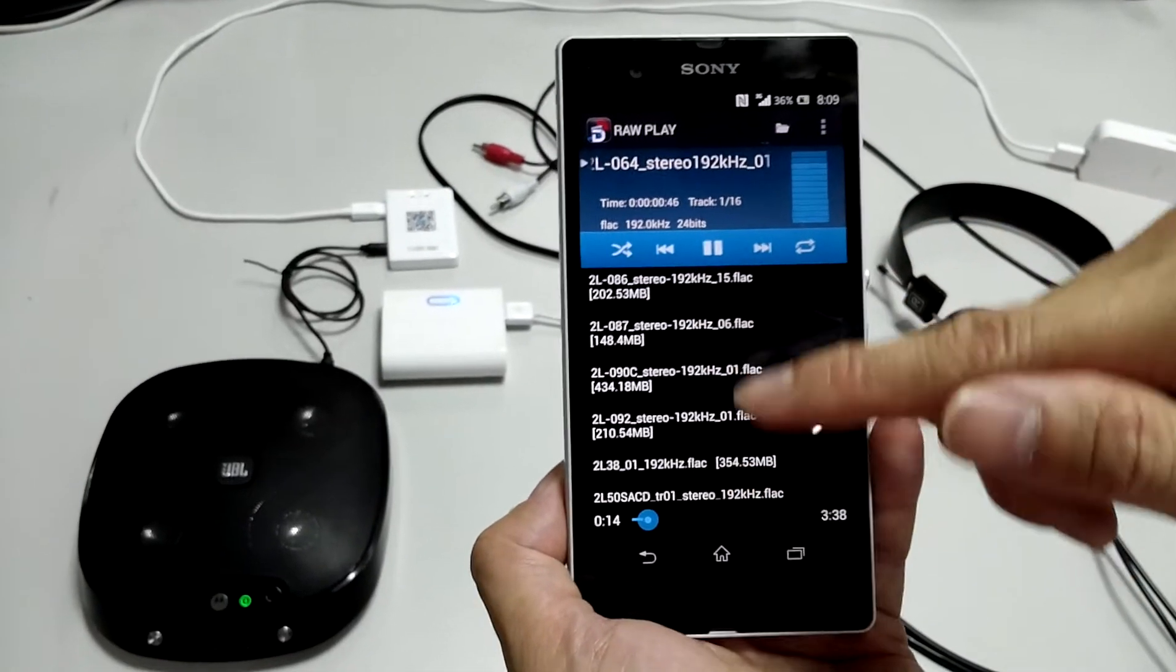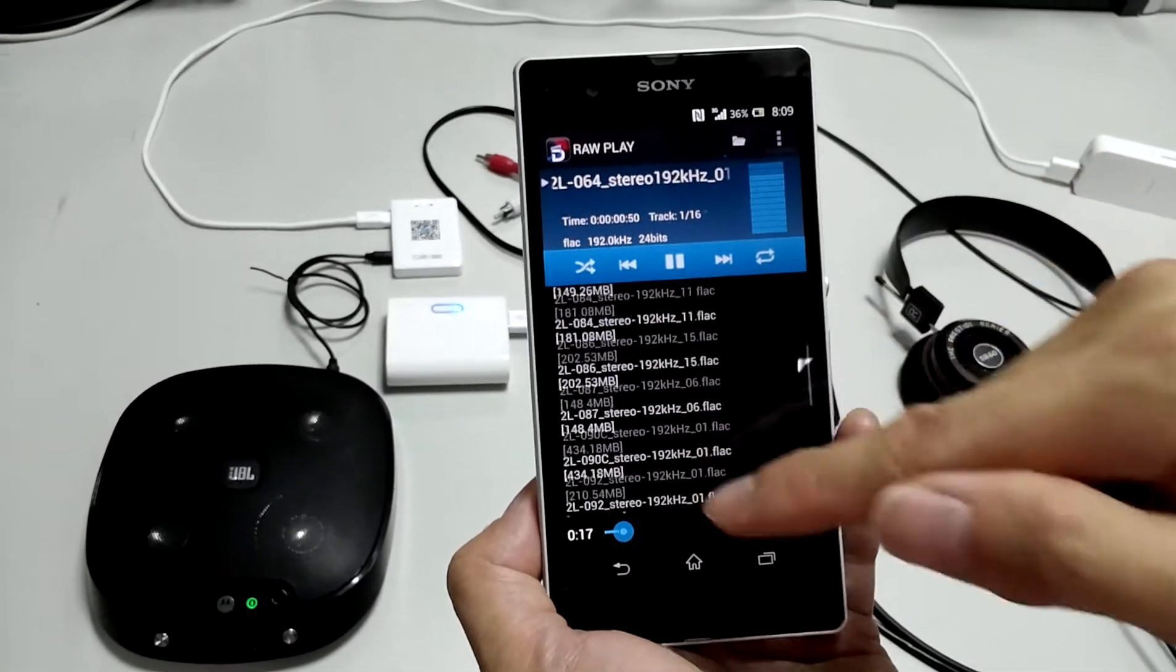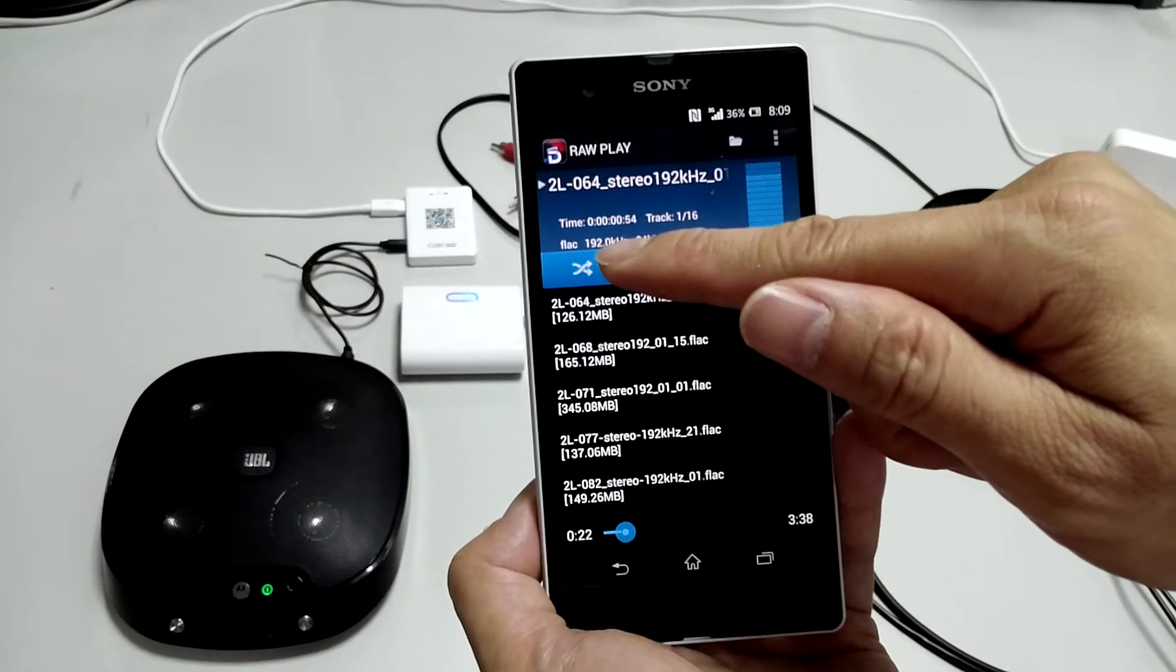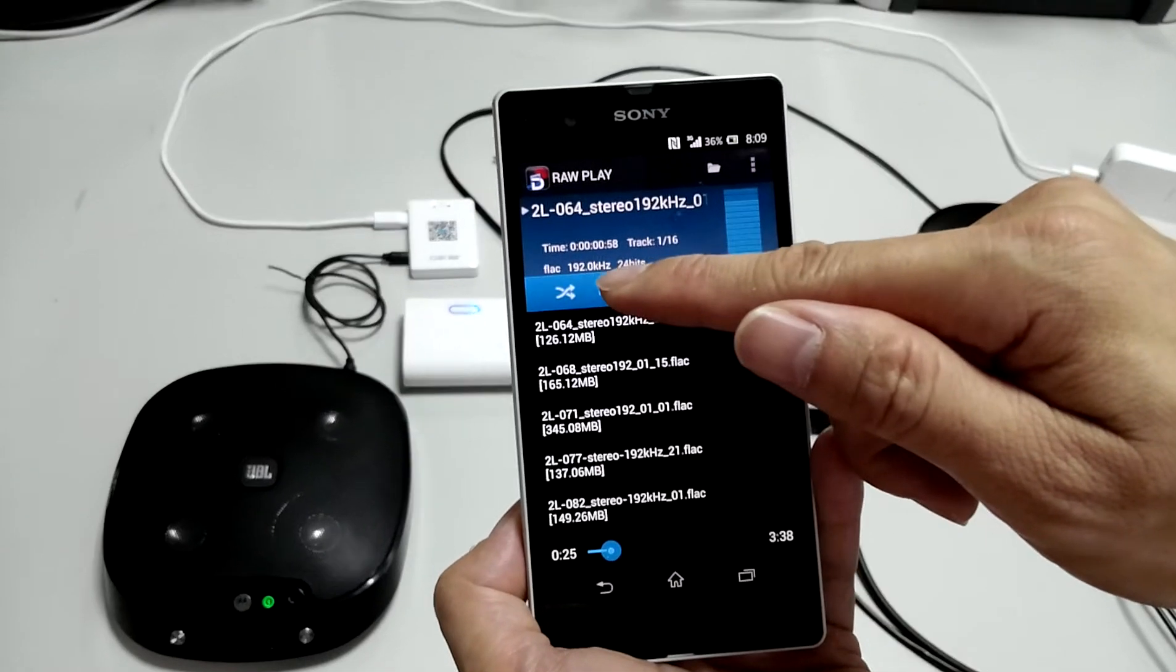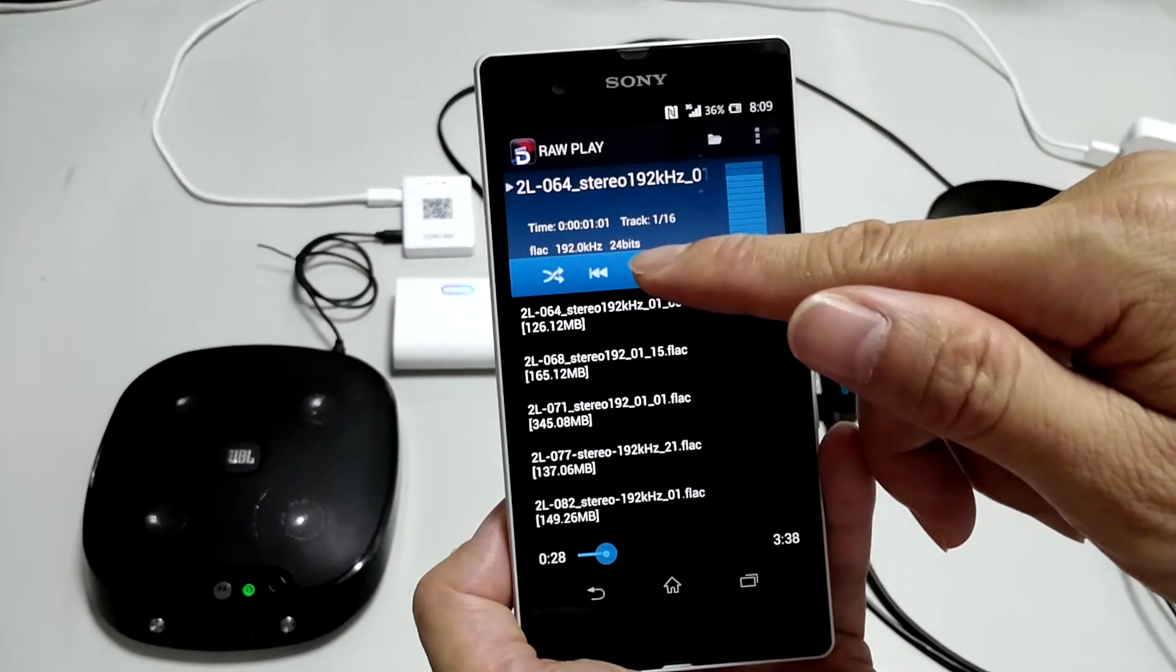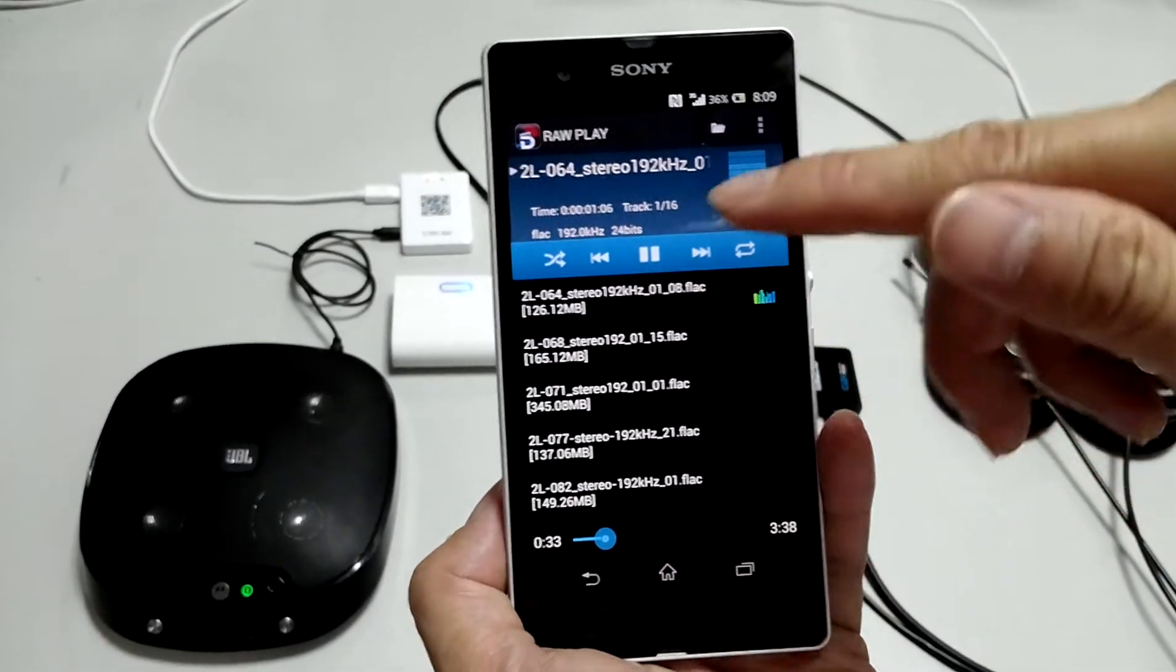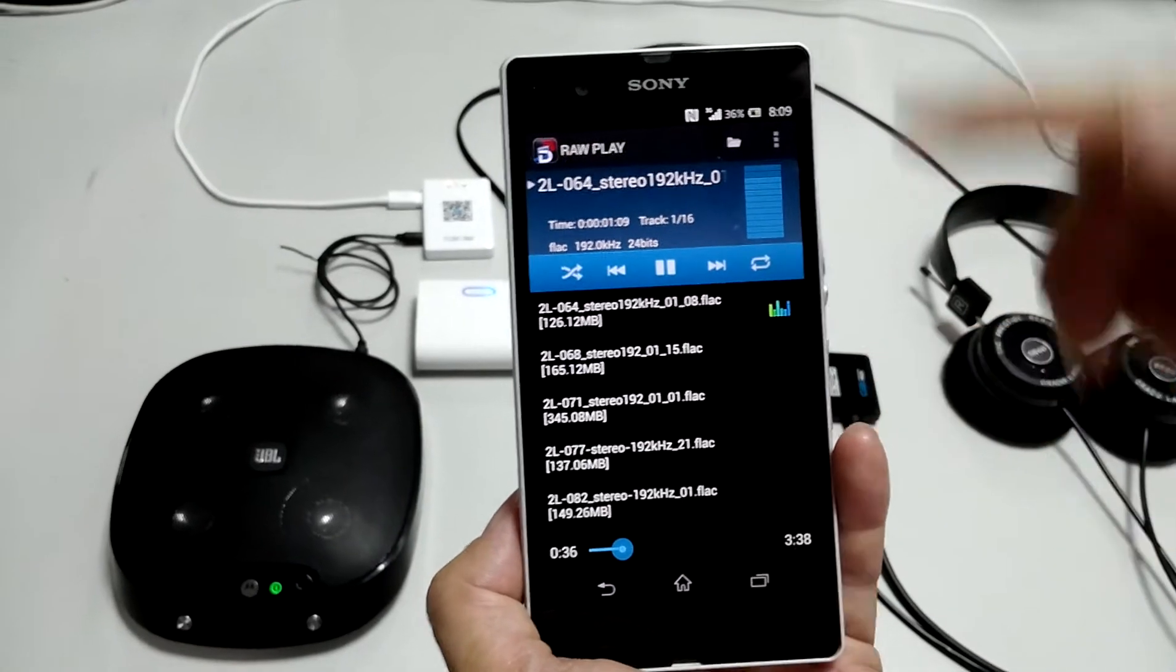You can see right now the track is FLAC format with up to 192k sampling rate and 24-bit resolution. For the other functions, you can explore by yourself.